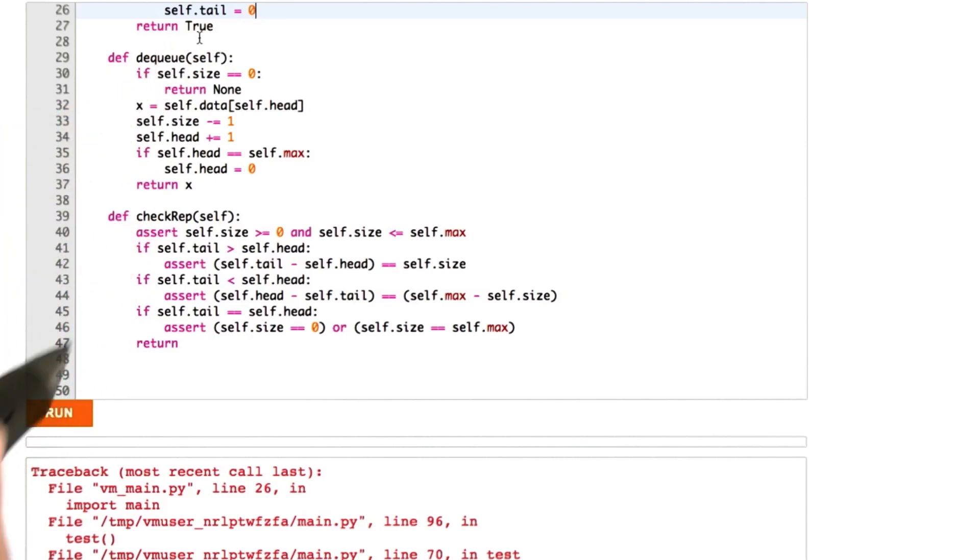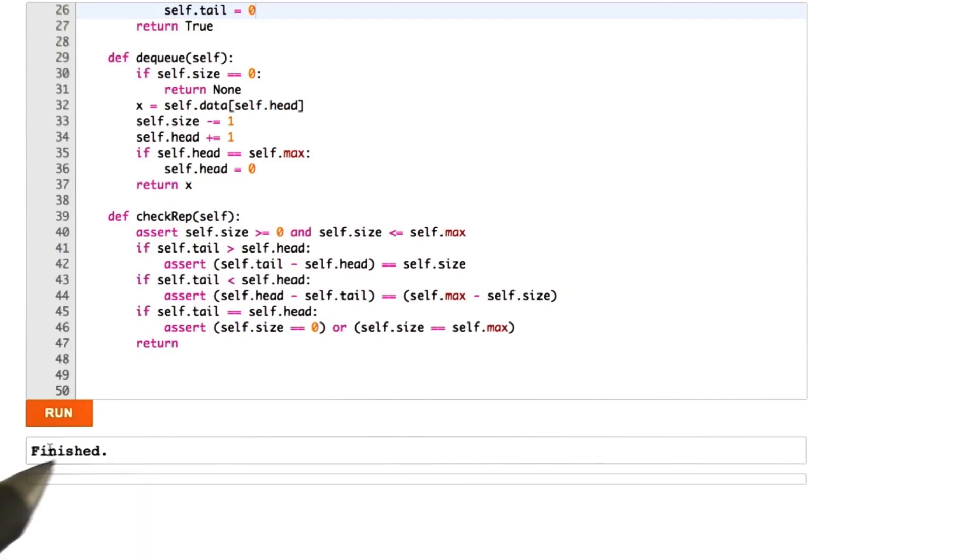What we want is all of these assertions should succeed during the test cases. Okay, good. That was the case.